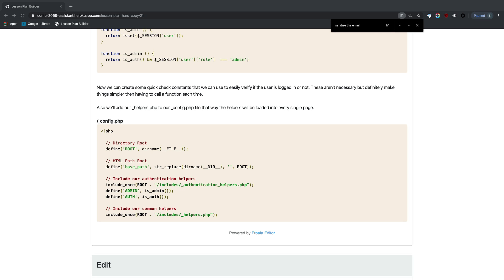To test the admin view, we open phpMyAdmin, go to the COMP1006 database, click on the users table, find our user in the list, double-click the role field, change it to 'admin' in the dropdown, and click off. After logging back in we can now see the users dropdown.